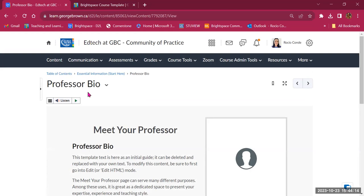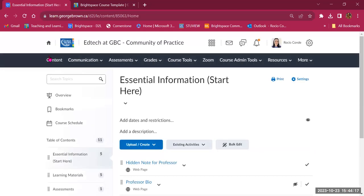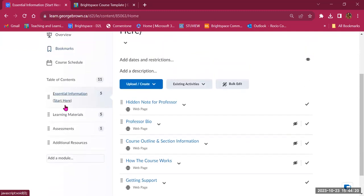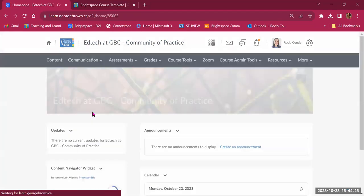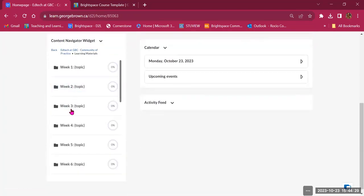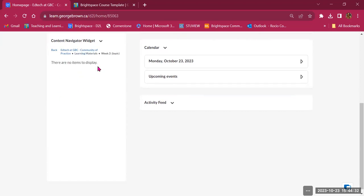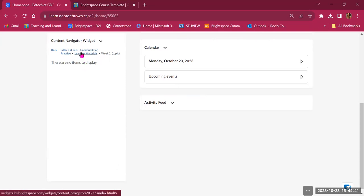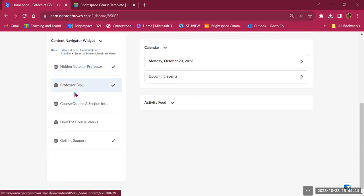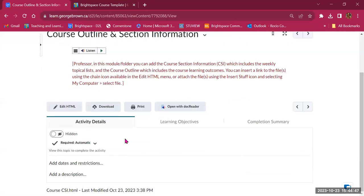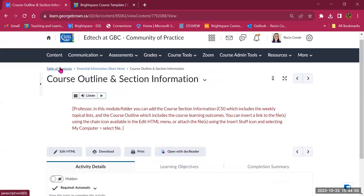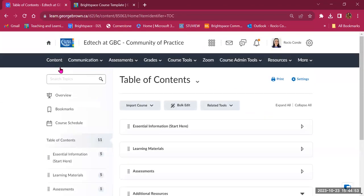There are two places to access your content: directly from the Content menu on the navigation bar, which shows everything available, or from the Content Navigator Widget, where you can open a specific folder. For example, I'm on a Week Two topic which is empty. I can also use breadcrumbs to navigate back and go to other areas like Course Outline and Section Information.